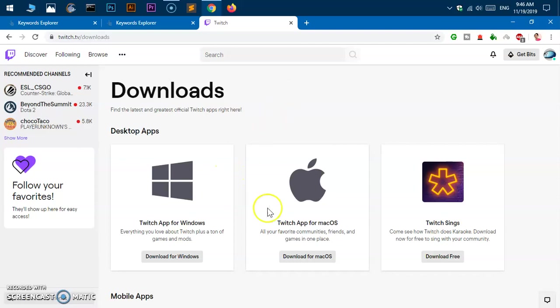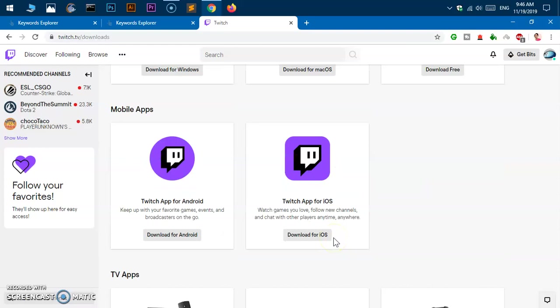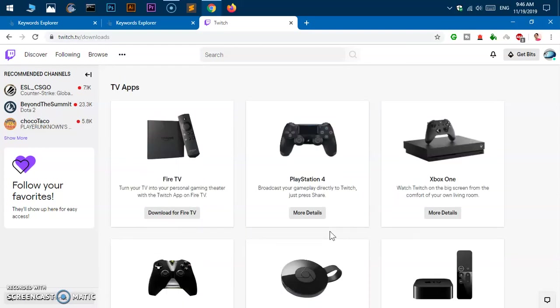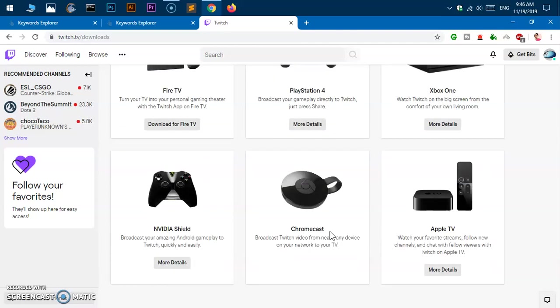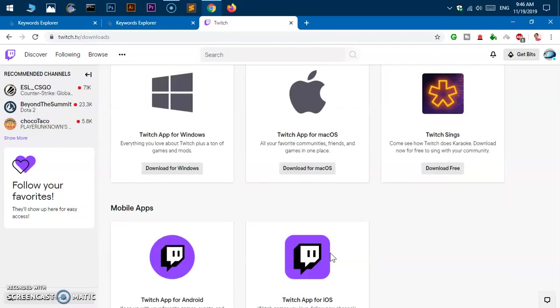You get this Twitch app for Windows and Mac, and mobile apps as well - Android, iOS, and TV apps including Fire TV, PlayStation, Xbox One, Nvidia Shield, Chromecast, and Apple TV.